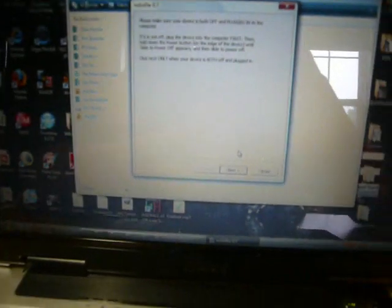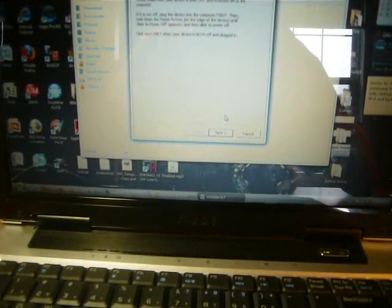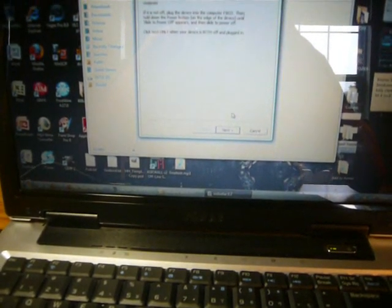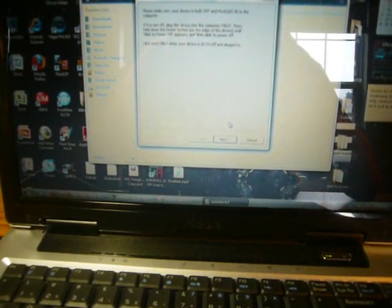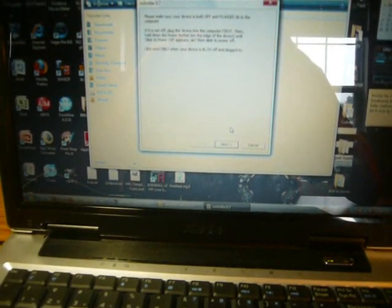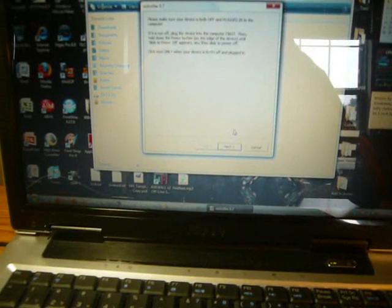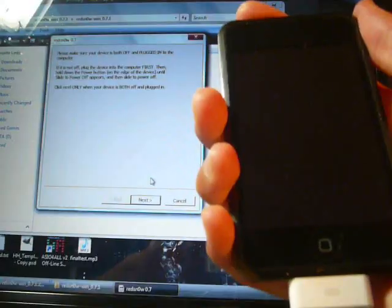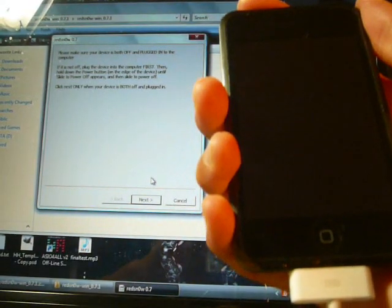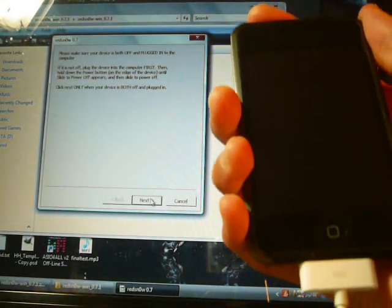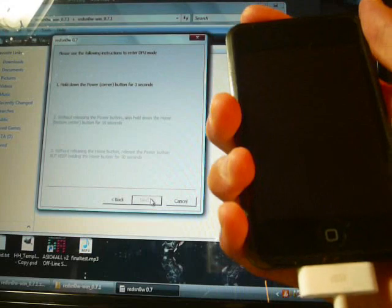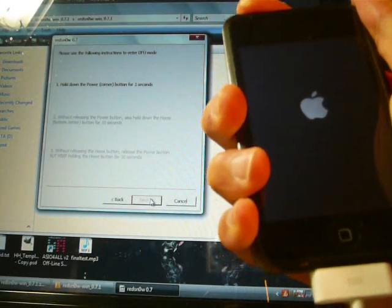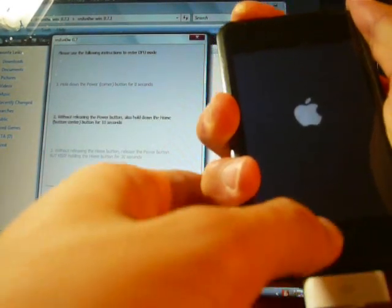This can be tricky. You will need to immediately hold down the power button for one second. And then, still holding down the power button, hold the home button for an additional 10 seconds. And, after that, release the power button and continue to hold the home button for 30 seconds. So, let me show that to you. Alright, next. 3, 2, 1.